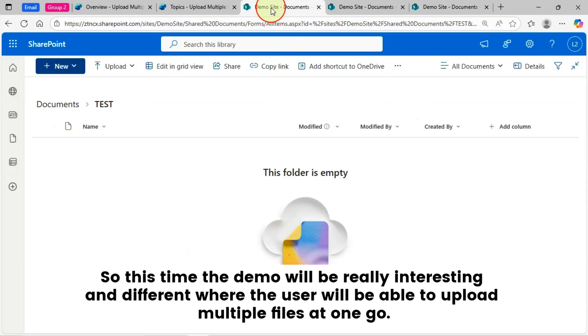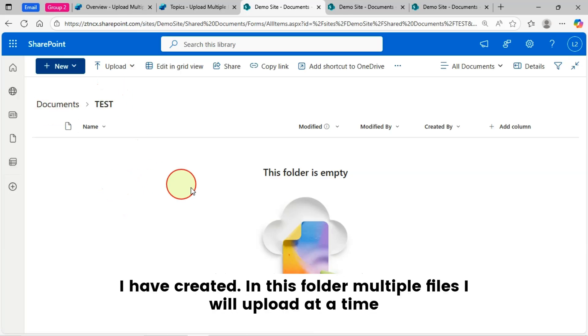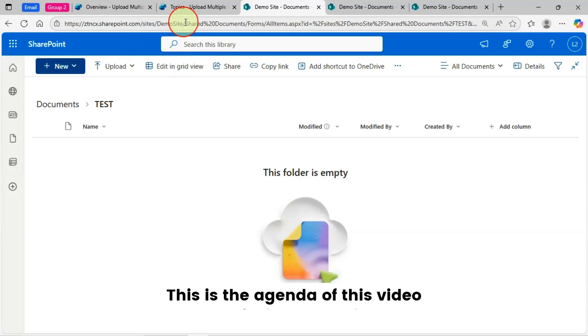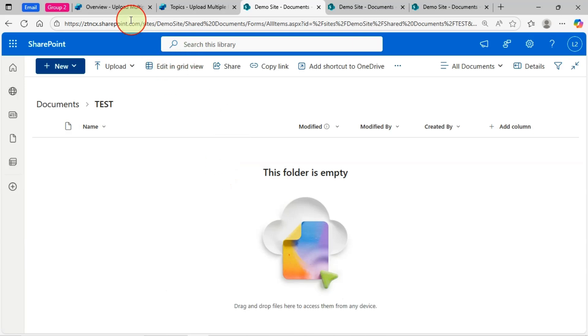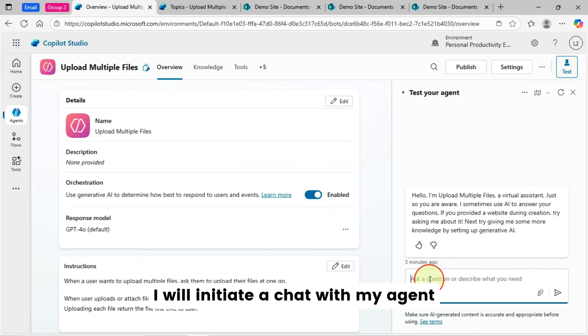So this time the demo will be really interesting and different where the user will be able to upload multiple files at one go. So this is my test folder I have created. In this folder, multiple files I will upload at a time. This is the agenda of this video. So let's get started with the demo.